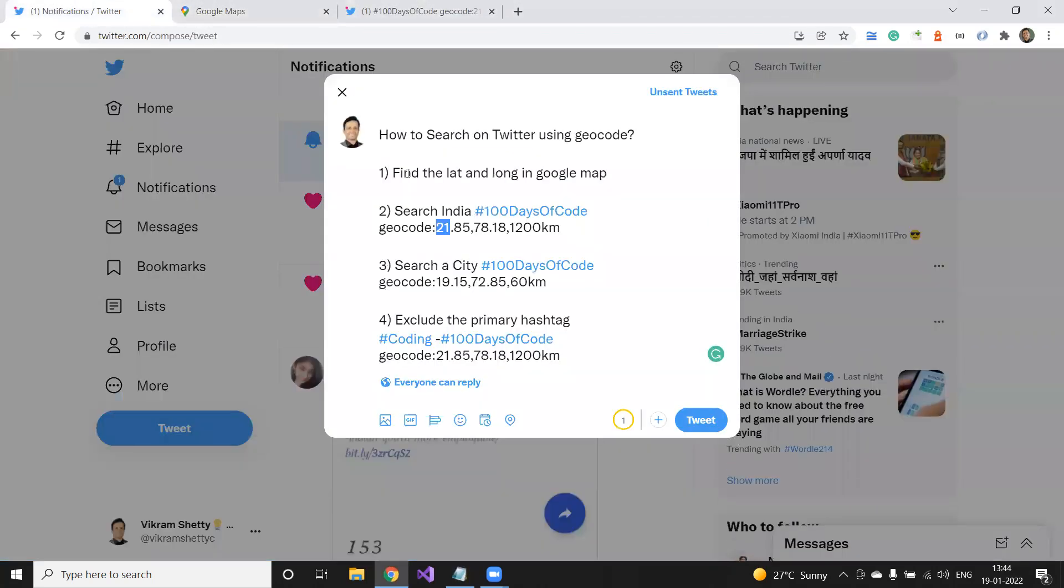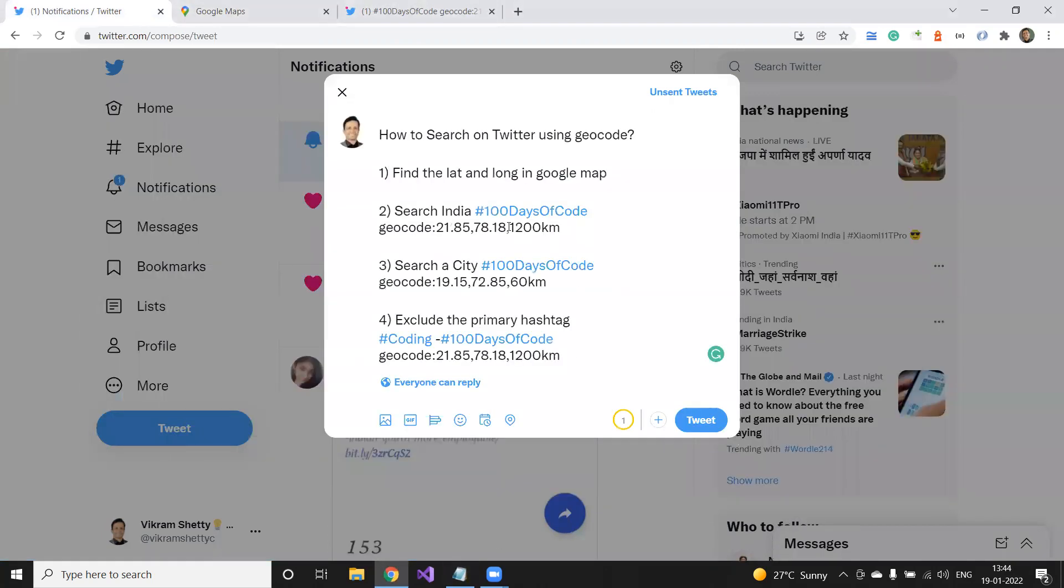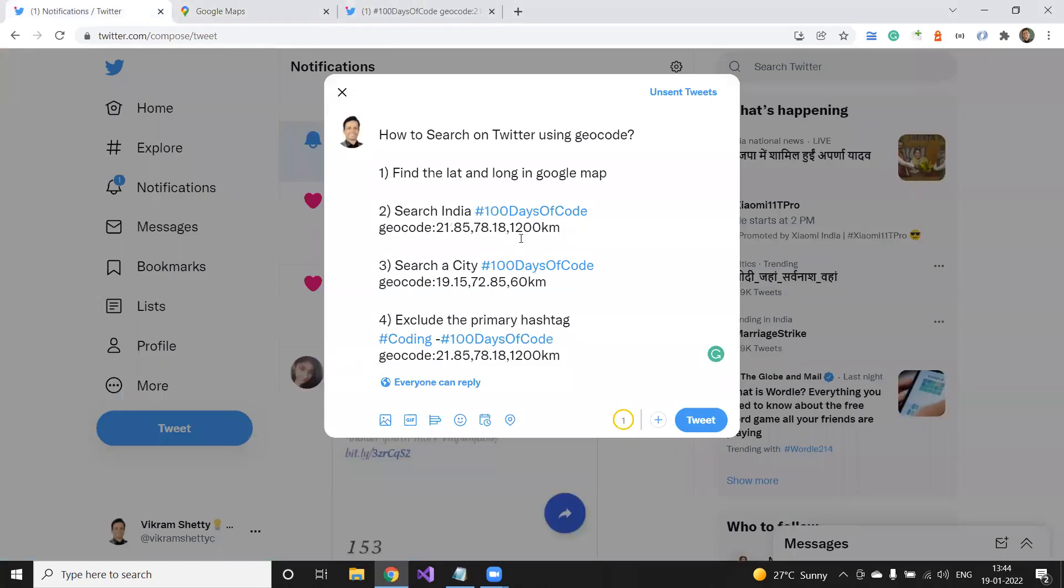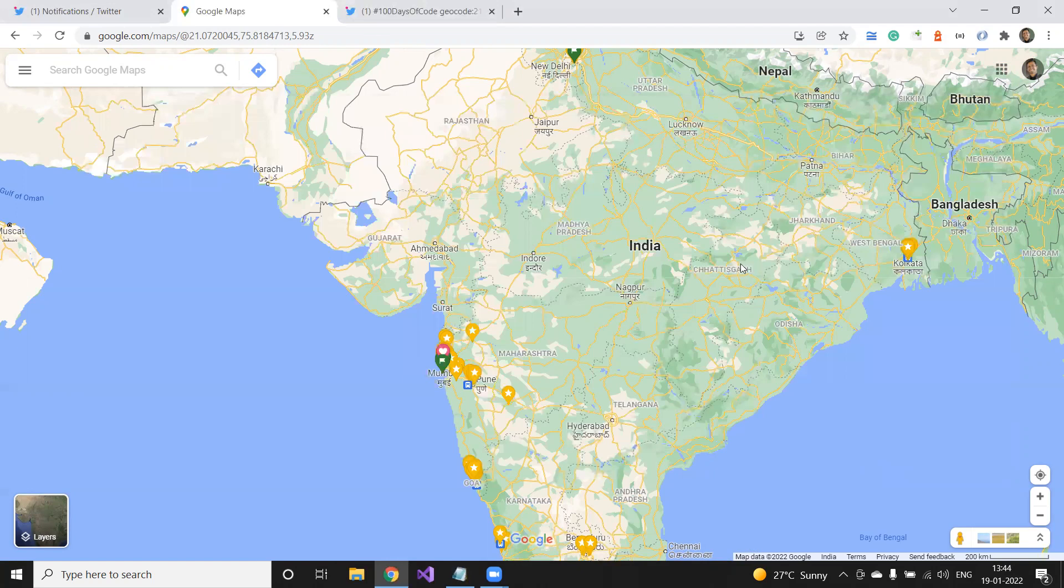That's the first. That is how you get the lat long from the Google maps. So we copied it and we pasted it. Now that we are searching of India, based on that, we added the 1200 and we copied this path. That's how you get the place or sorry, the string.